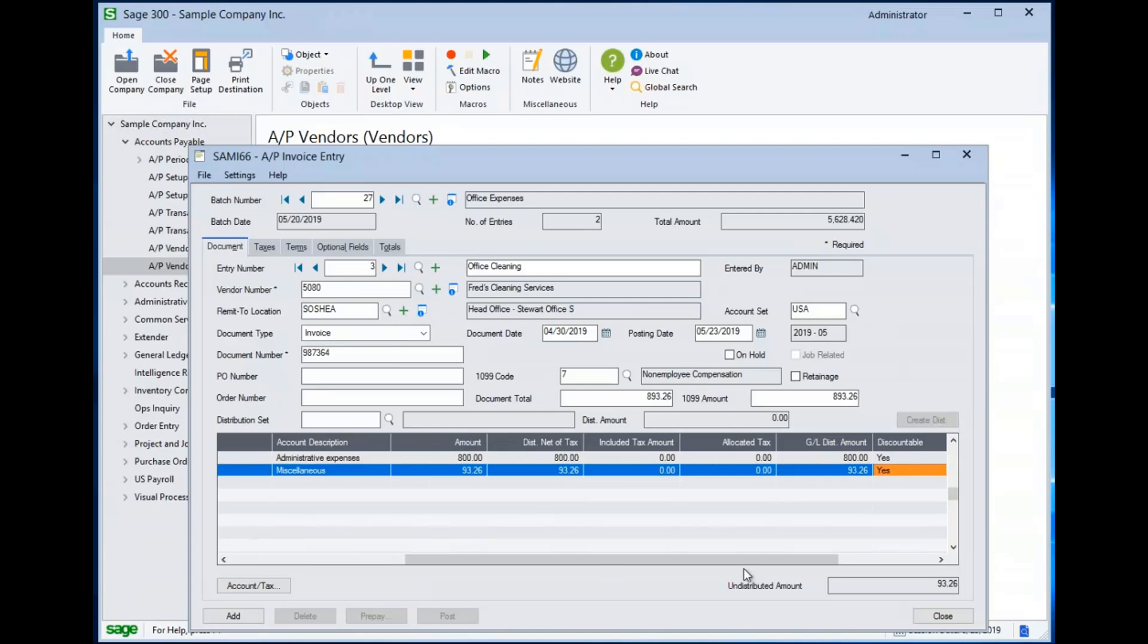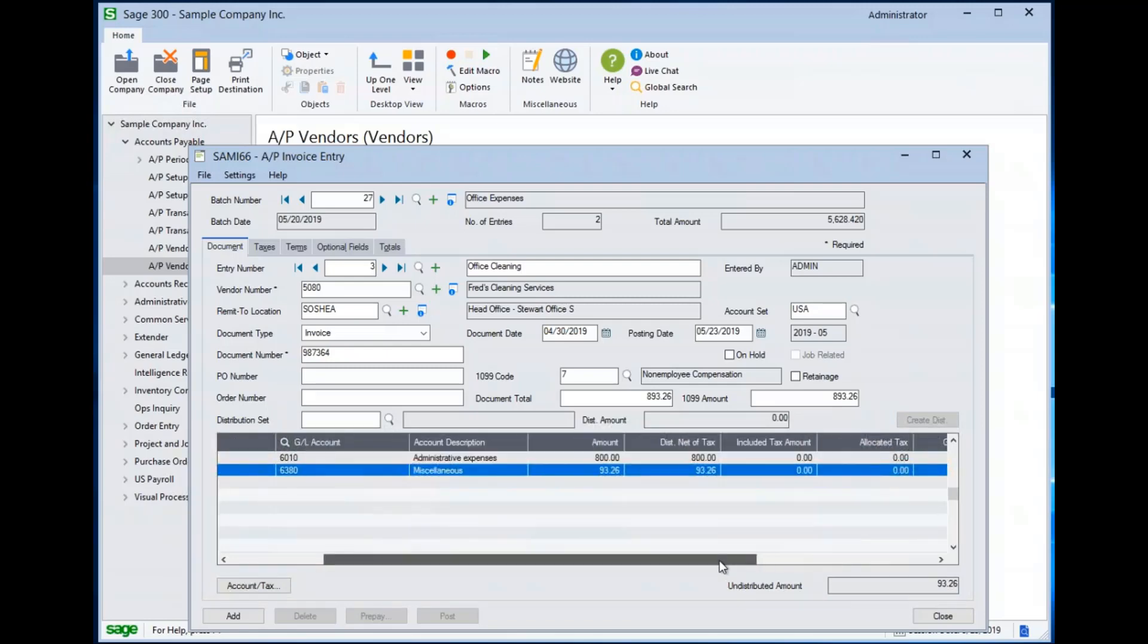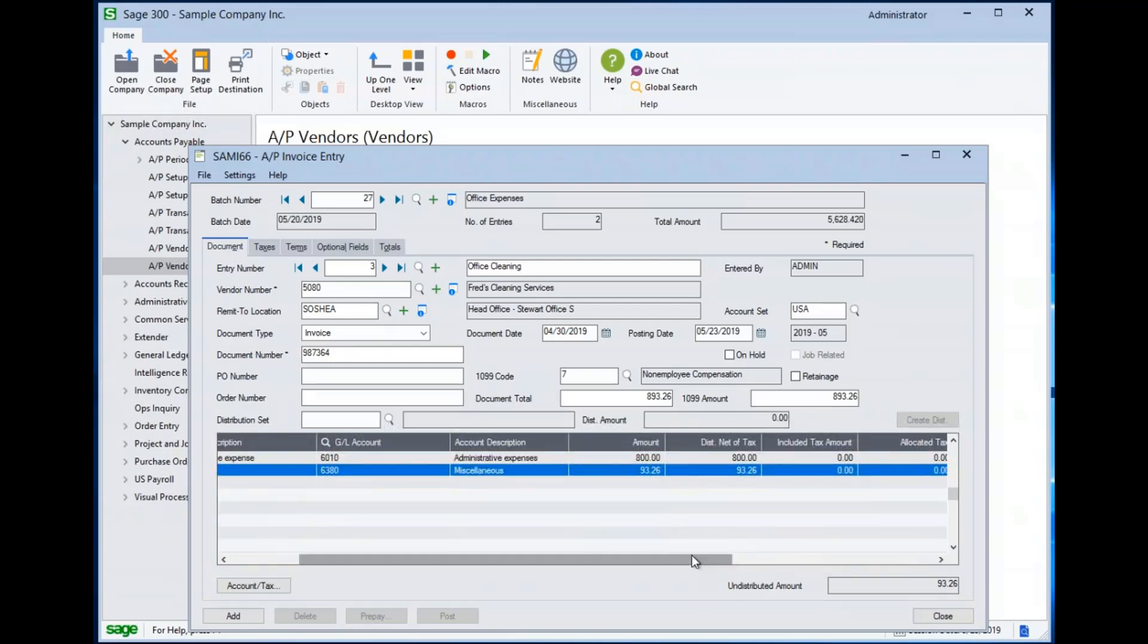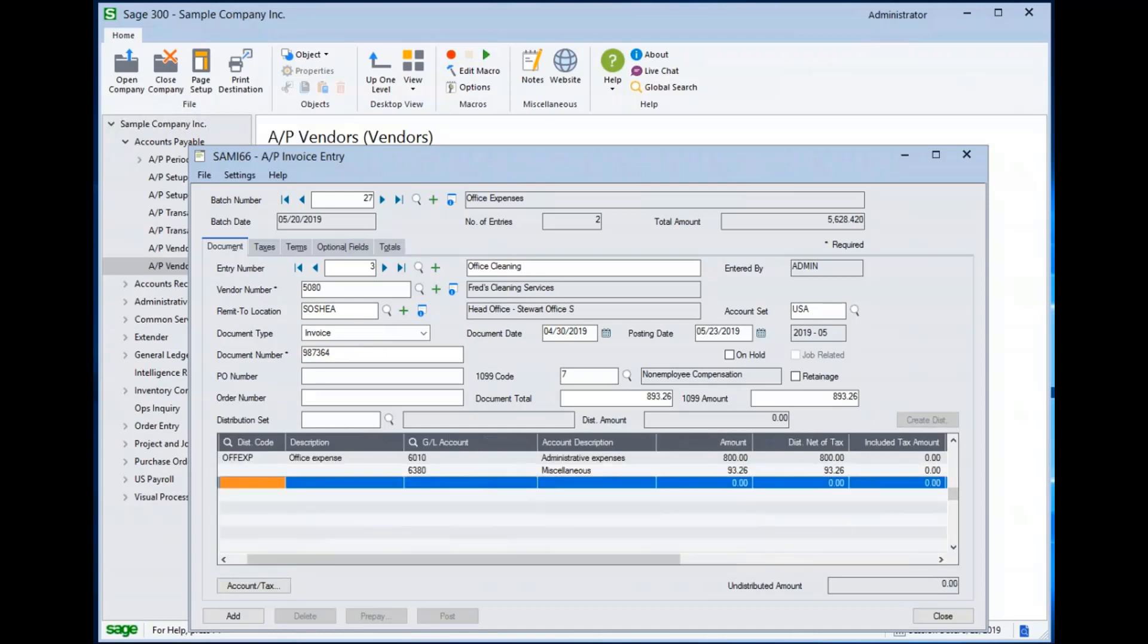And so maybe $93.26 were for some ancillary service that we want to allocate. Notice at the moment I have an undistributed amount of $93.26, which is the amount that I'm working on. But that's because this particular line has not yet posted. And when I hit my insert key and move to the next line, my undistributed amount goes away.